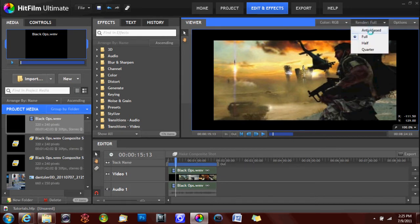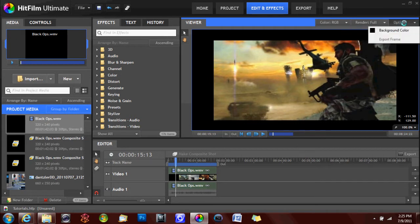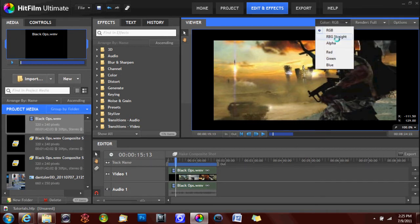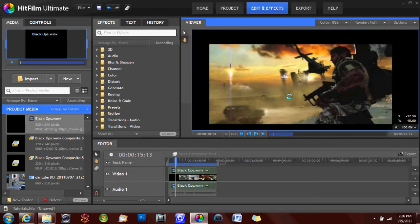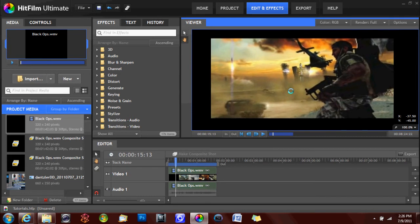You can adjust your render settings there, some different background options, color. And you have the hand and pointer selection tool as well to use with your video, so you can position it.